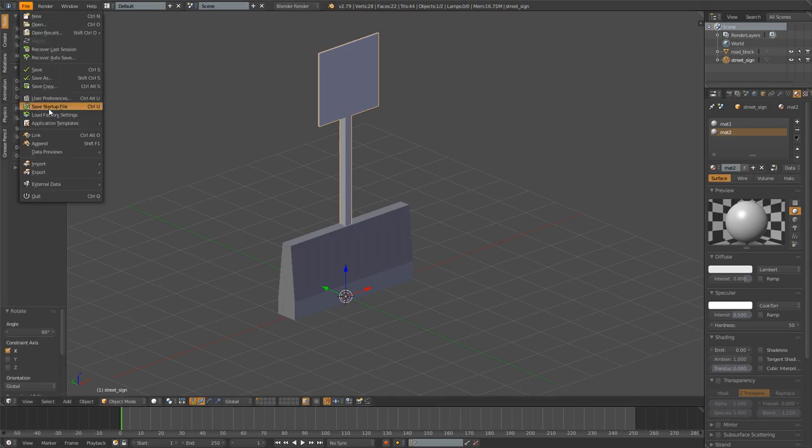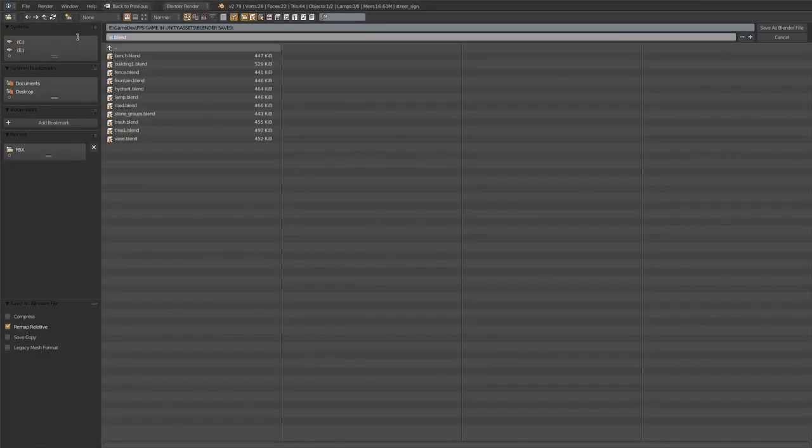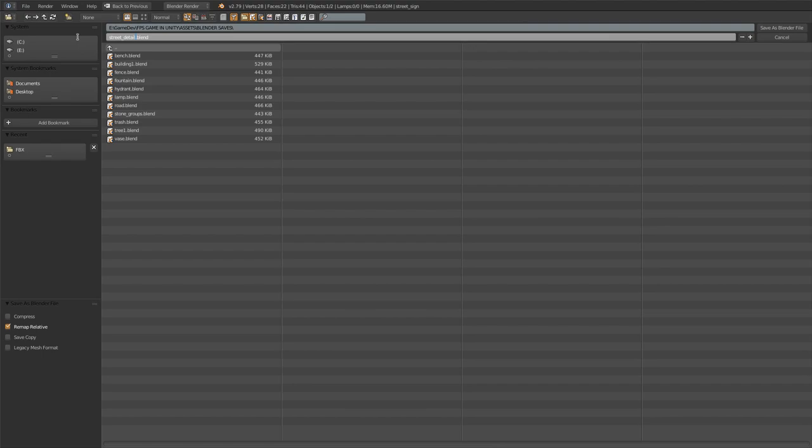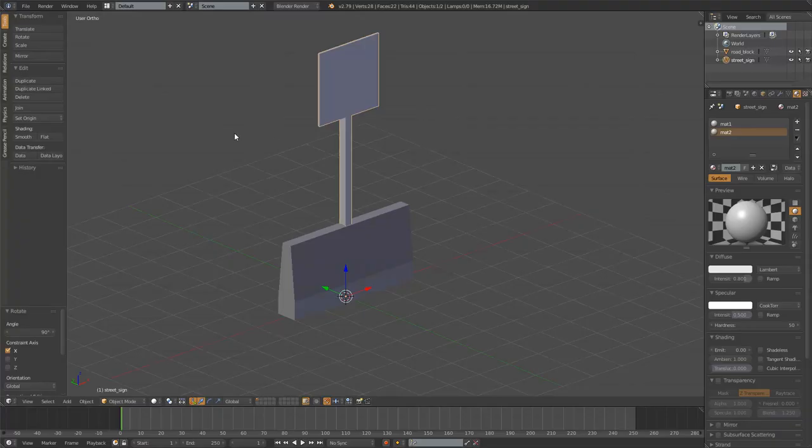And of course I just want to save this quickly. I'll just save it as street details. Something like that. And then save.